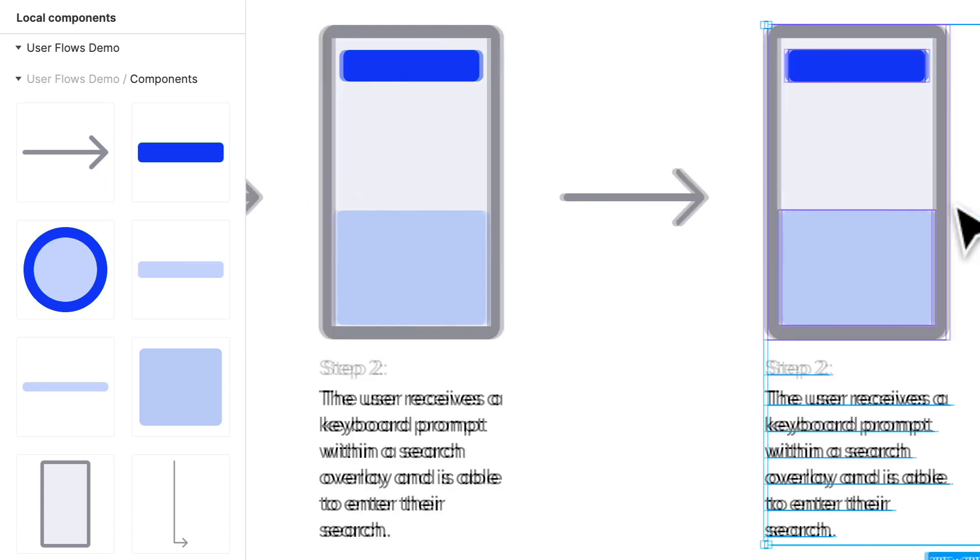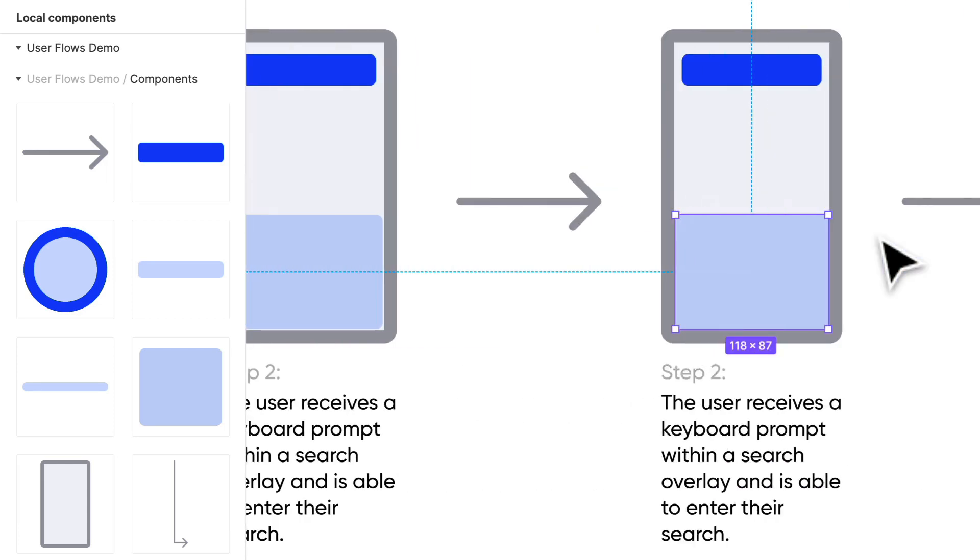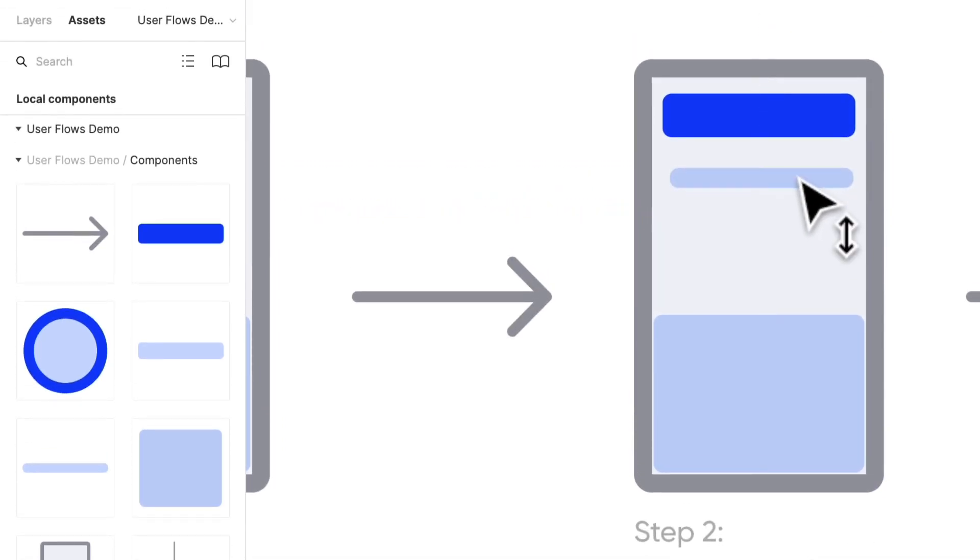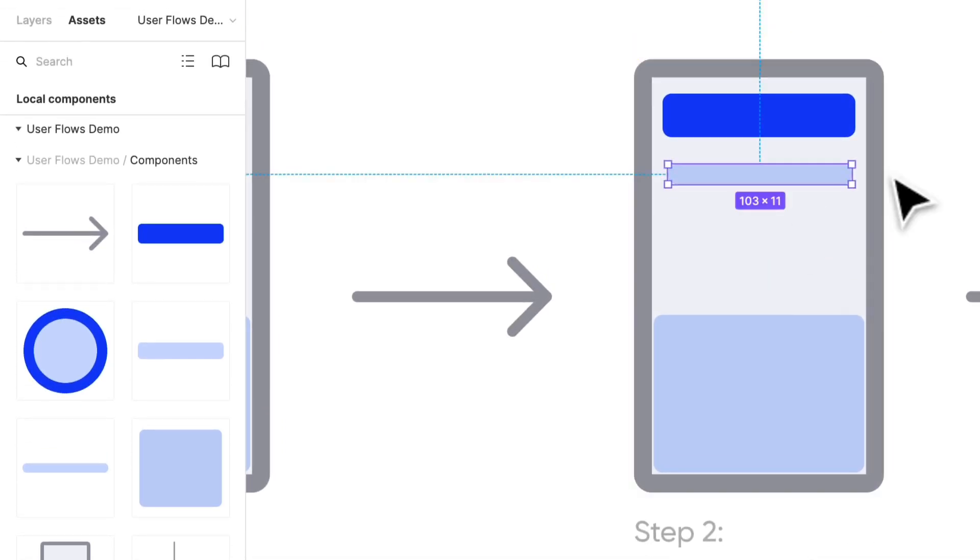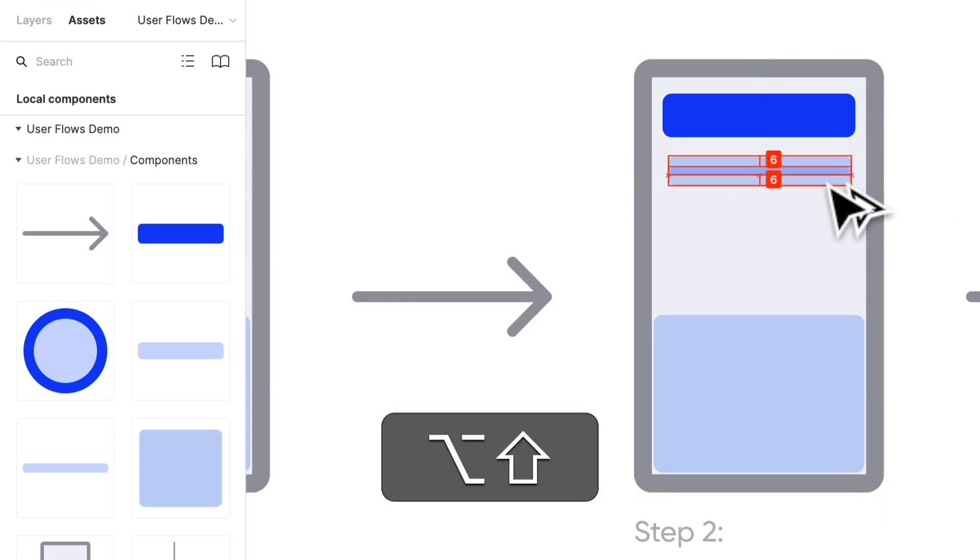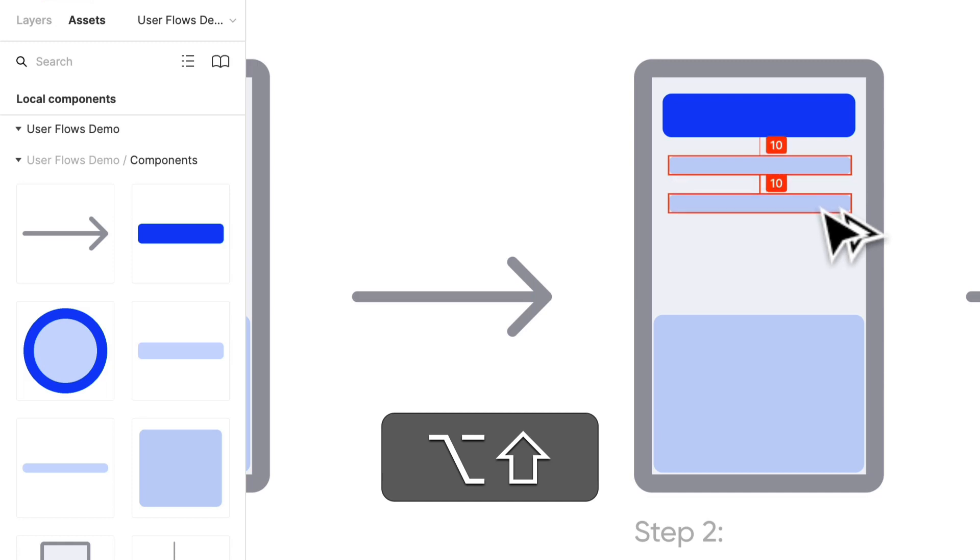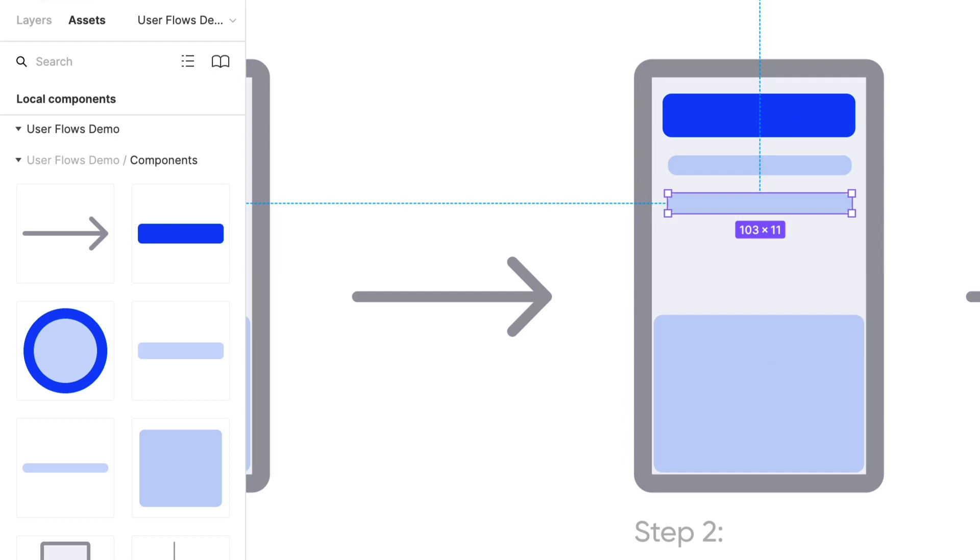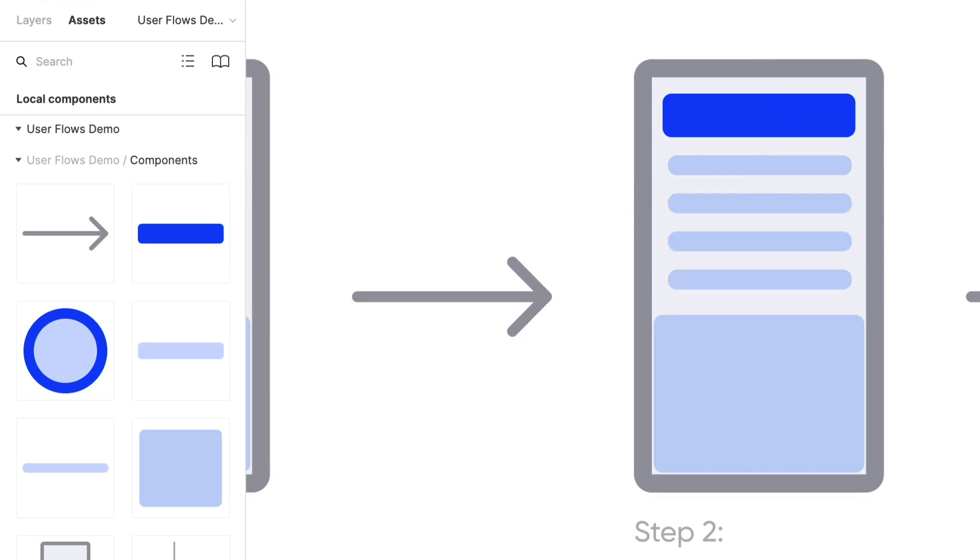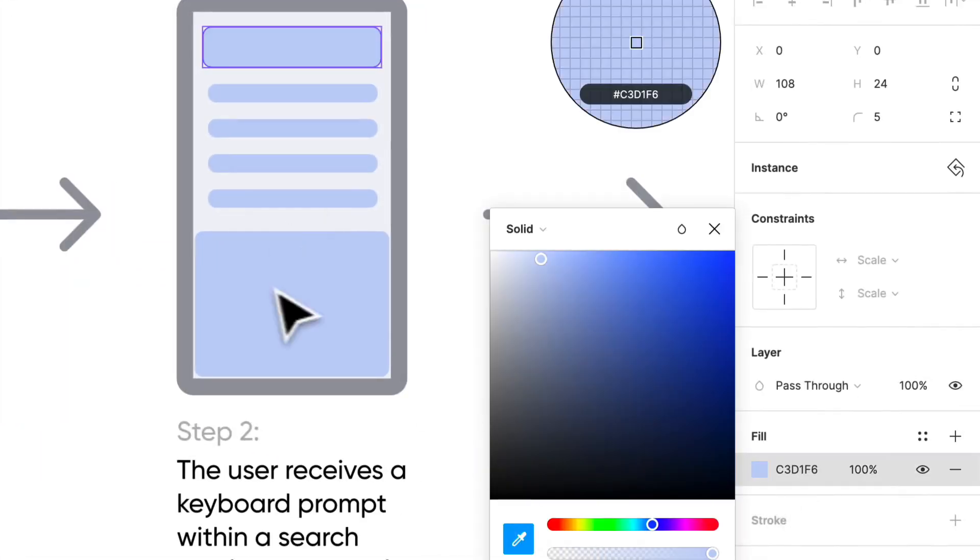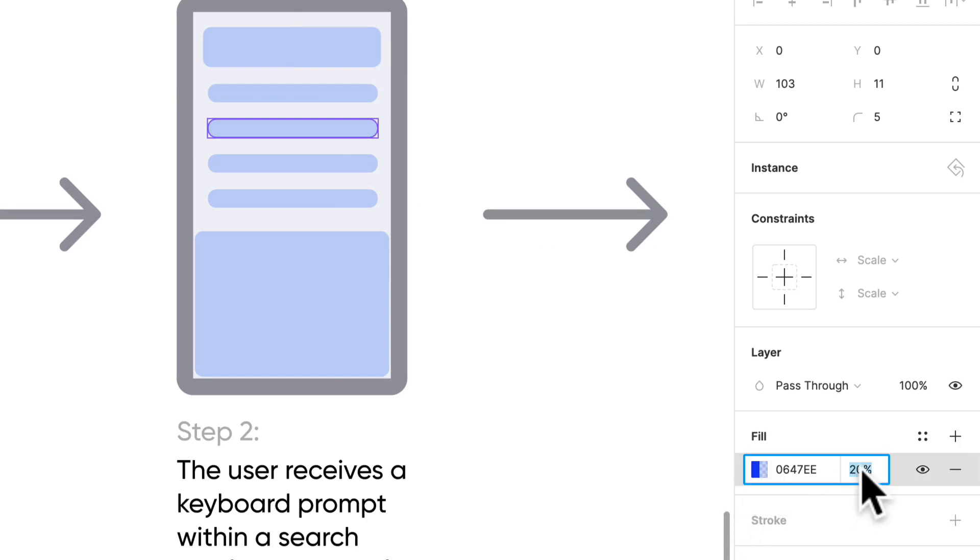When we were sketching, we started thinking about things like type-ahead, so we can highlight that here. We can use this as our type-ahead results. A Figma tip: if I press command shift and duplicate that, I can let it go and then press command D to duplicate the exact same thing I just did. I can create multiples. I'm going to change this to the same color to signify that these are the suggested results.